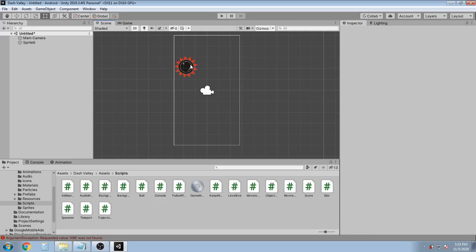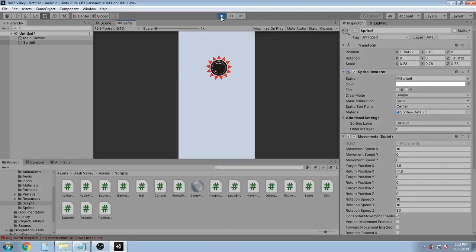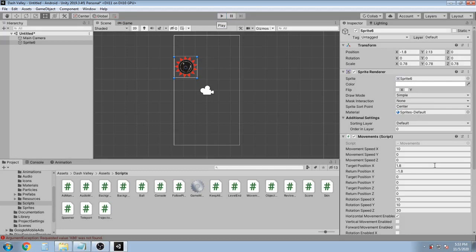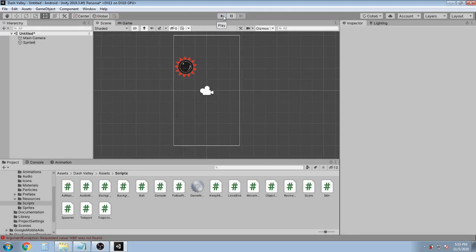So let's run the game. I think the speed is too fast, so let's reduce it. Okay, now let's run the game.